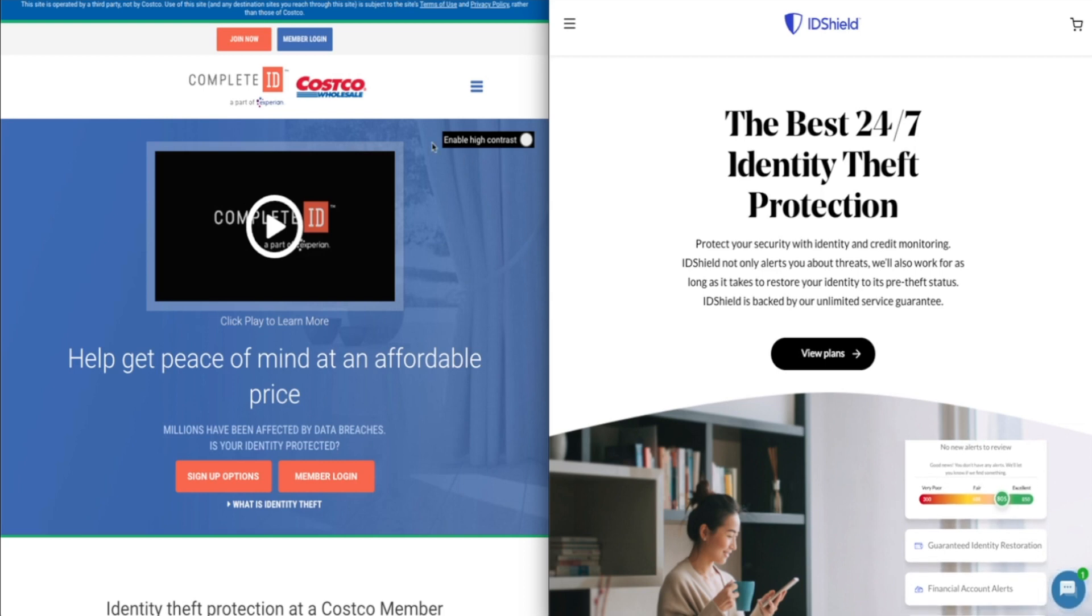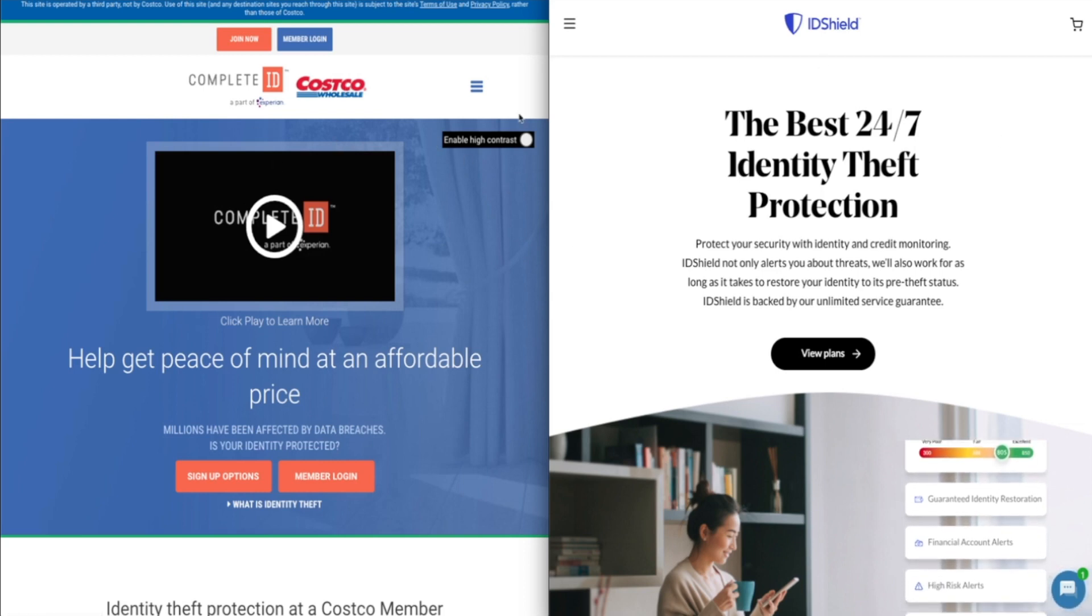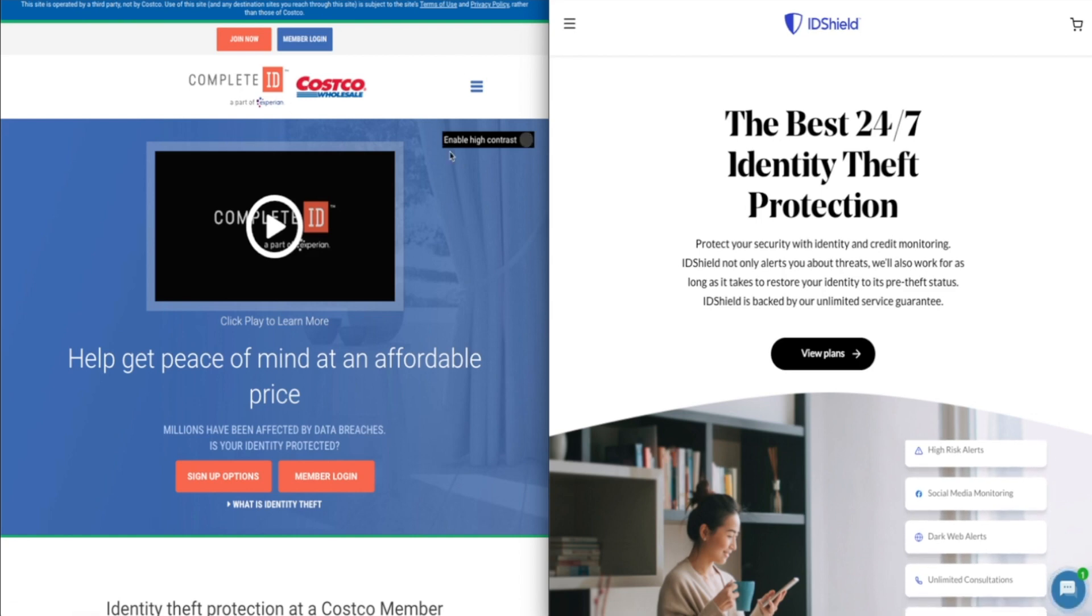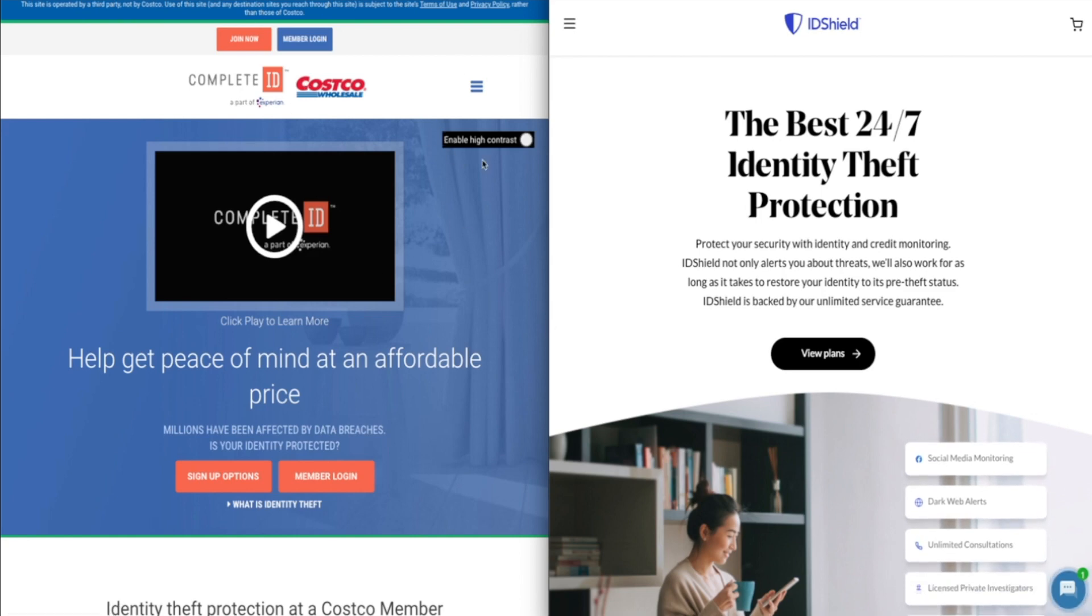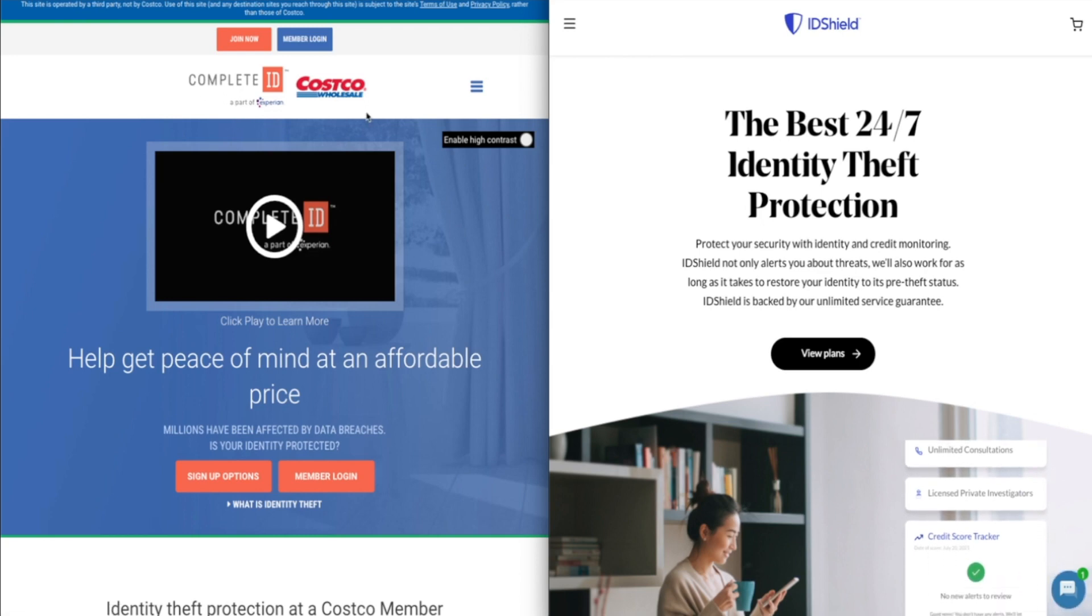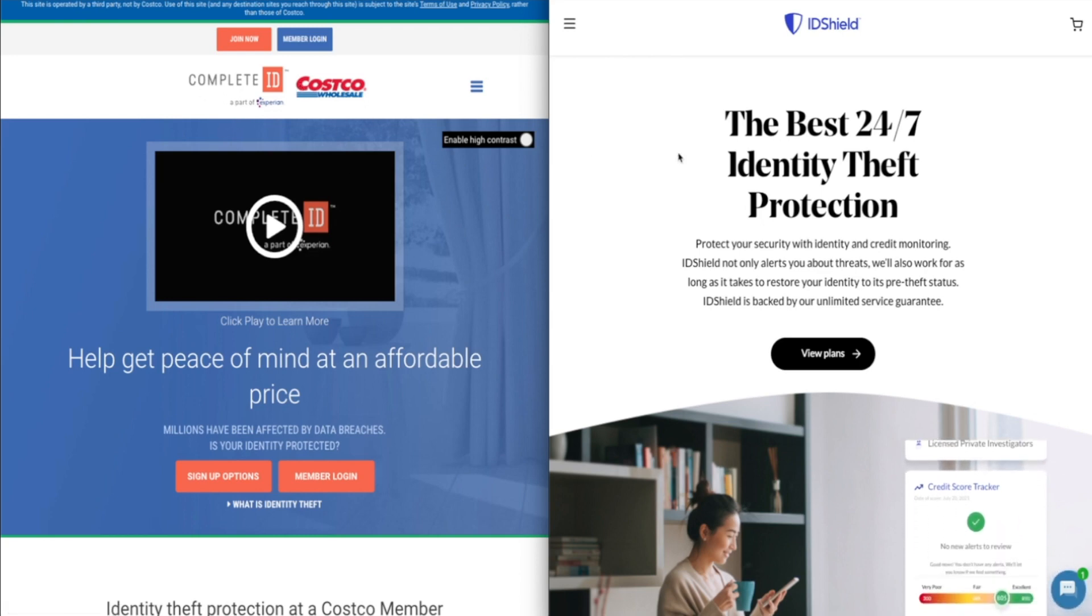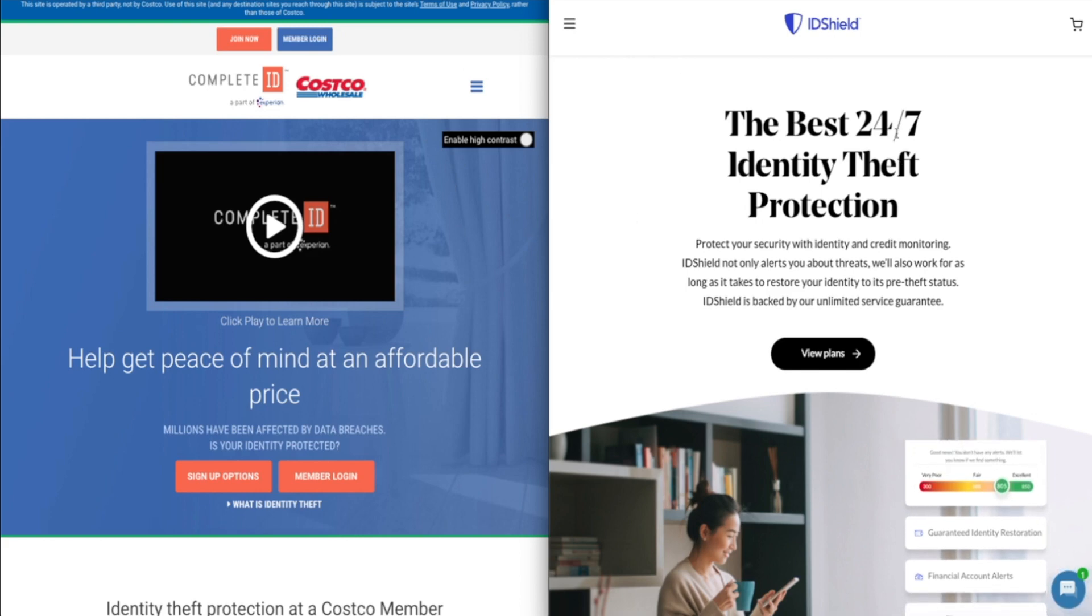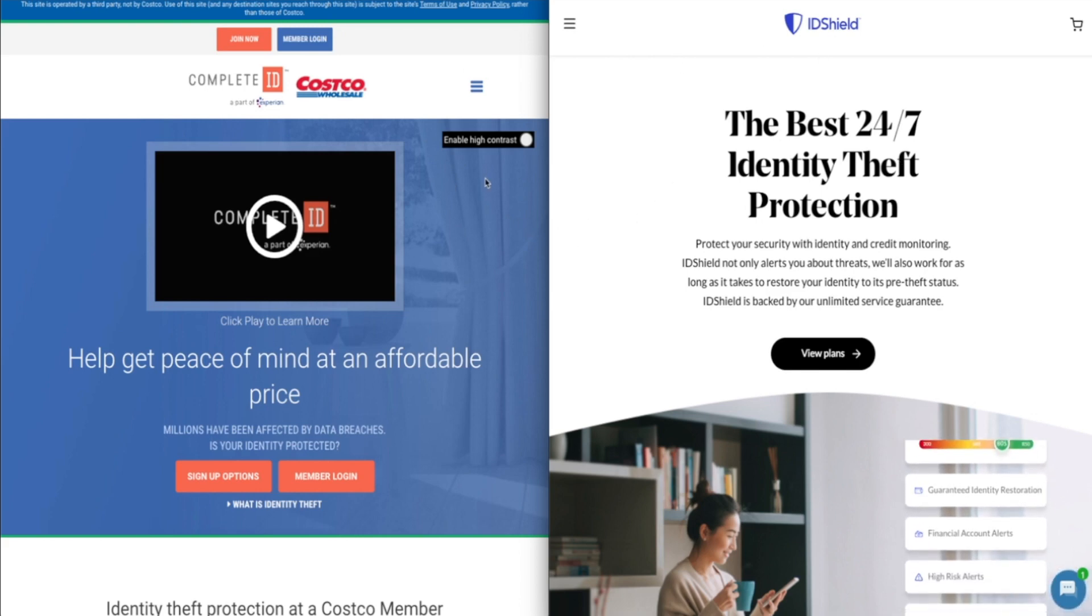But just to give you that quick answer, Complete ID versus ID Shield, I feel pretty strongly that Complete ID is the better choice here for most people. I think it's a more comprehensive package for what you're getting. And even though you need to have a Costco membership to use Complete ID, I think even considering the extra cost there, it's worth what you're paying over what you're getting with ID Shield.